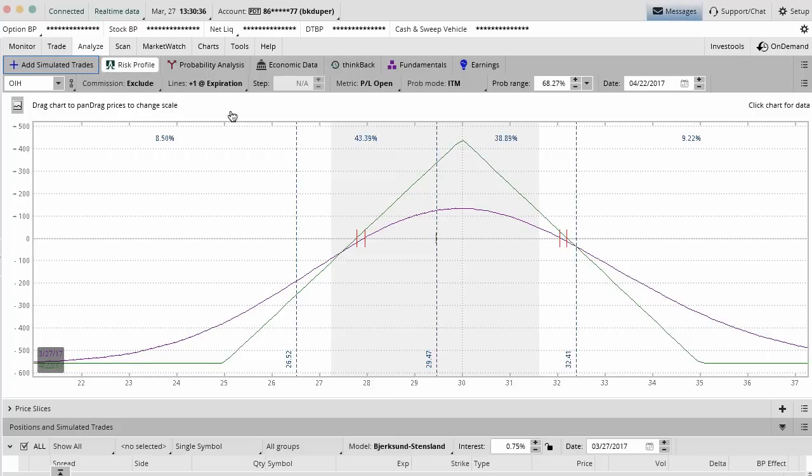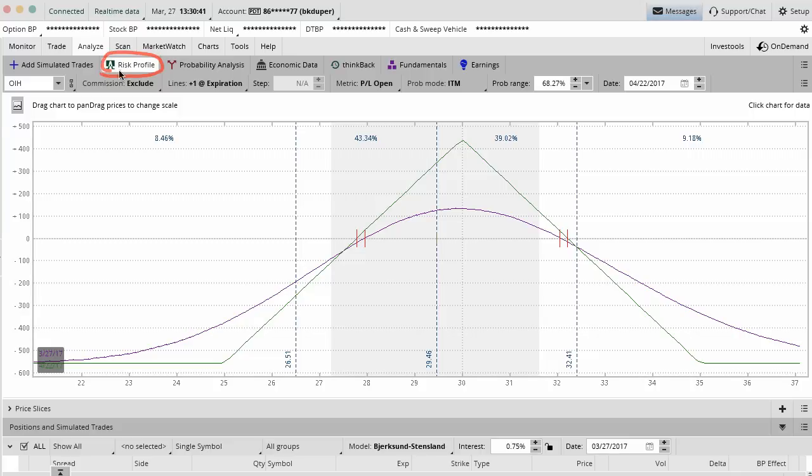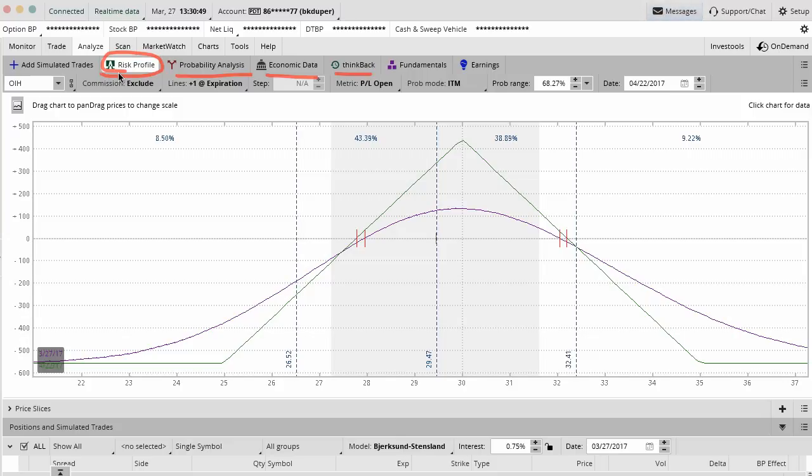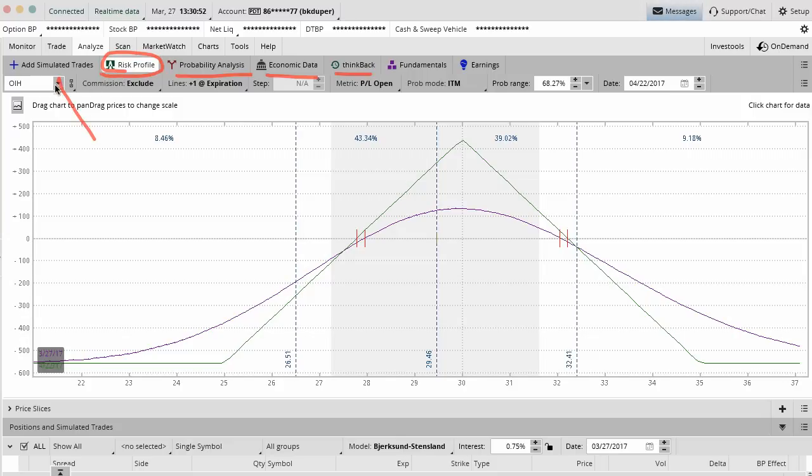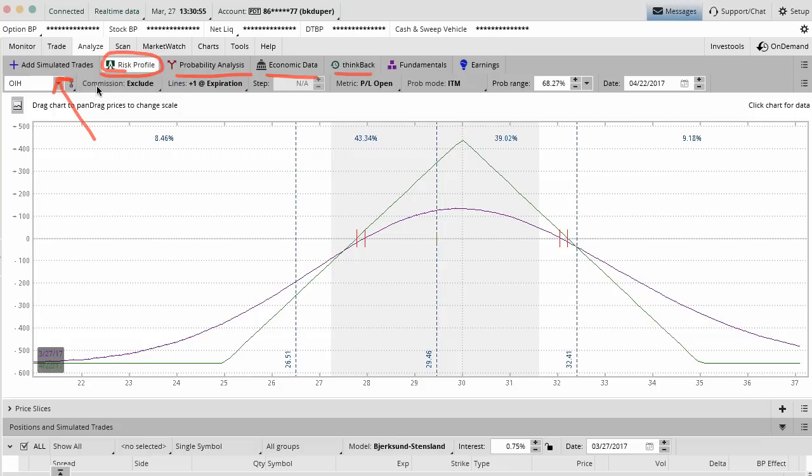What we're going to mainly cover is the risk profile. Inside of here, you have Probability Analysis, Economic Data, Think Back feature which we've talked about in some earlier videos. We'll do the simulated trades in another video so you can see how that works.